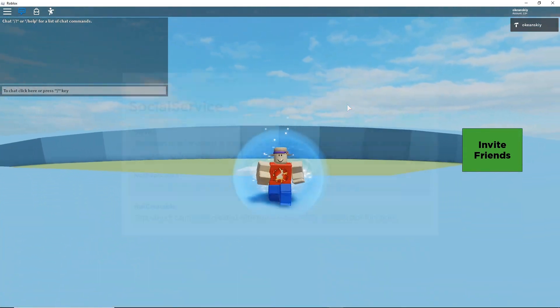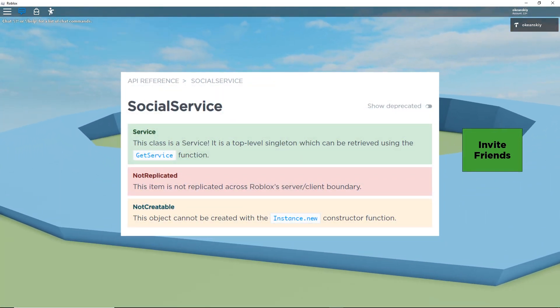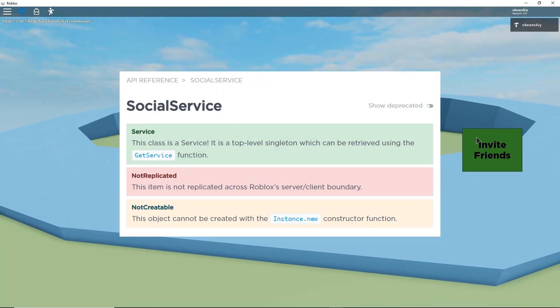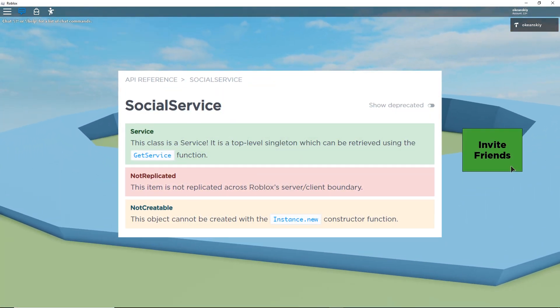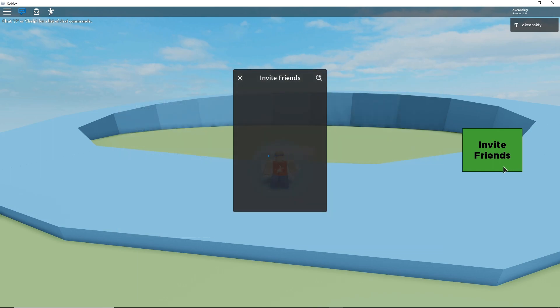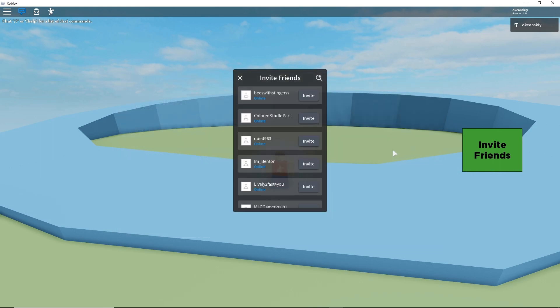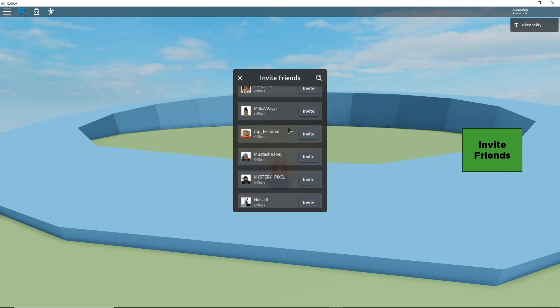With the use of Roblox's social service, you can add an Invite Players button to allow players of your game to send invites to their friends with just a couple clicks. This is an easy way to build a larger player base in your game with just a simple feature.